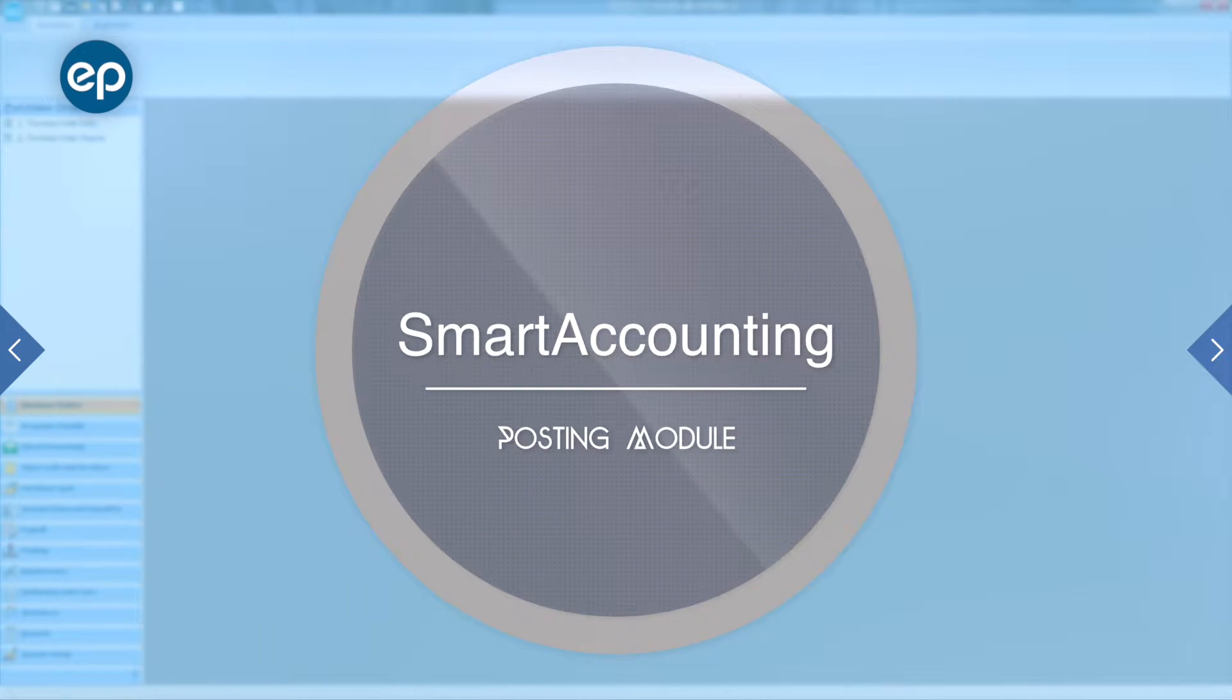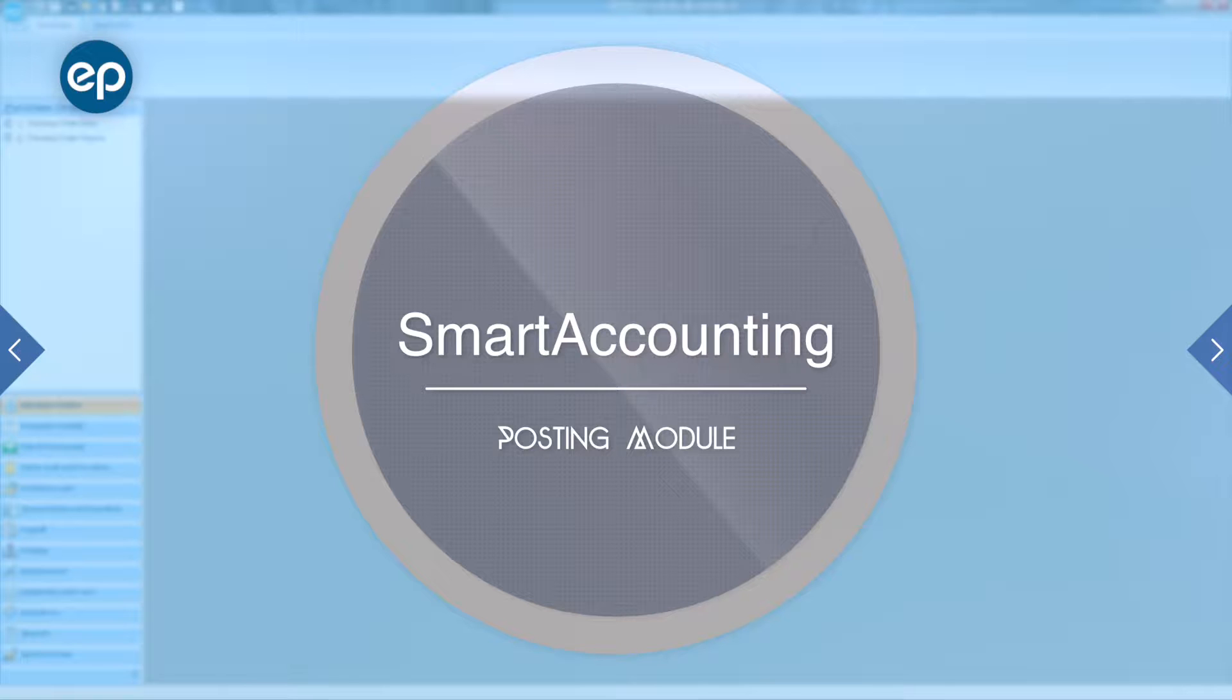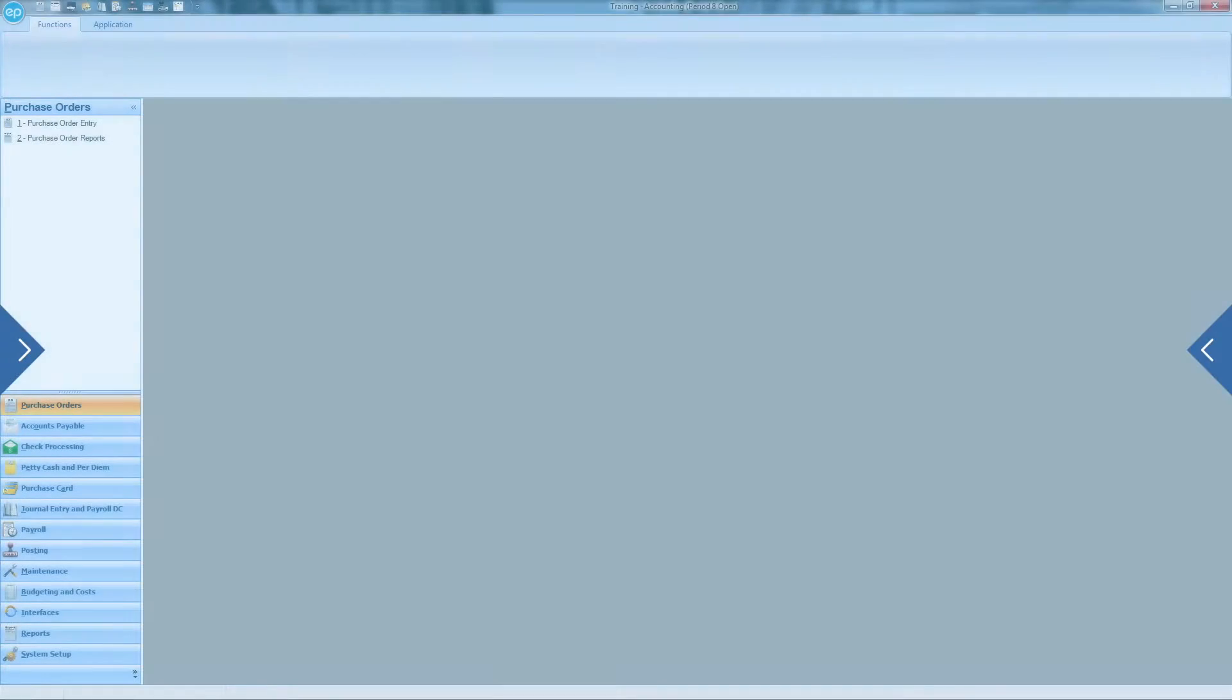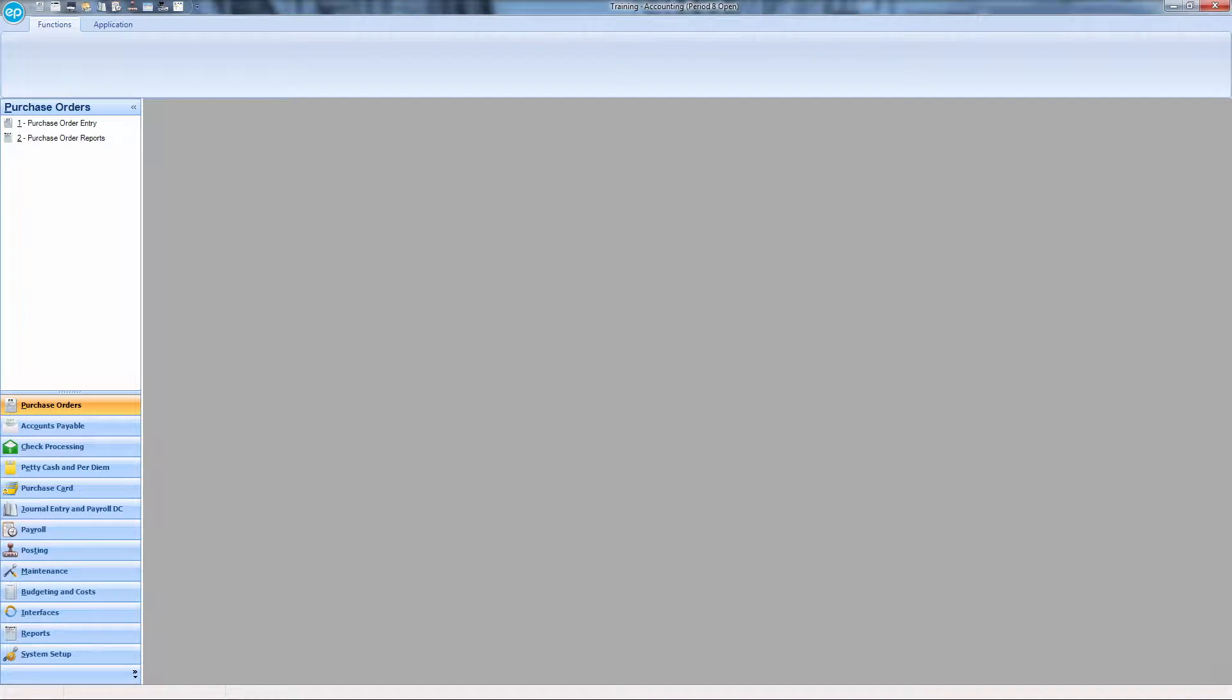Welcome to Smart Accounting. Today we'll be going over the posting module. The posting module will allow you to post any available transactions in the system, regardless of the module from which they originated.